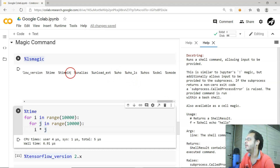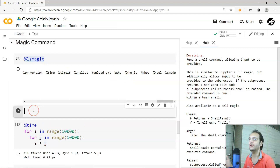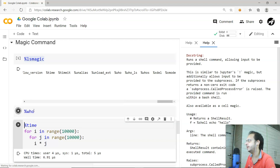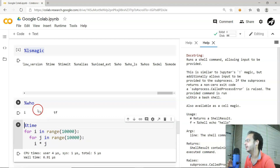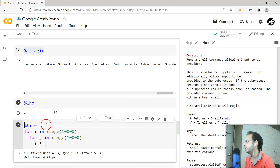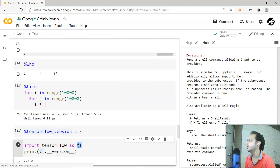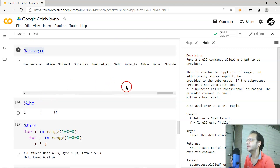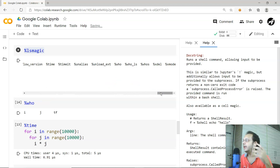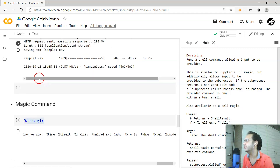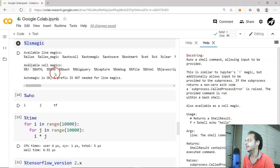The '%who' command tells you what variables are currently available in your environment. Since we used variables 'i' and 'j' in the loop, and earlier created 'tf', those will be listed as currently active variables. That covers the line magic commands — every command we used just needed a single '%' prefix.